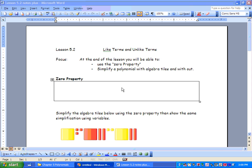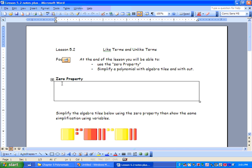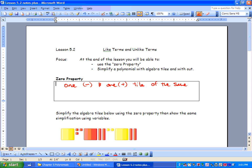So what I want you to think about is the zero property: if we start with something and we take something away that's exactly the same, we're going to end up with zero. The zero property is when we have one negative and one positive tile of the same shape and they cancel each other out.